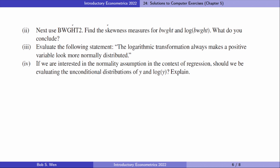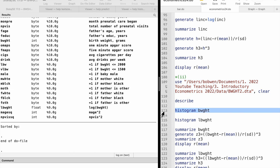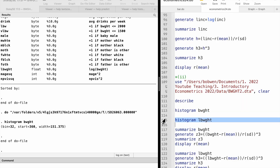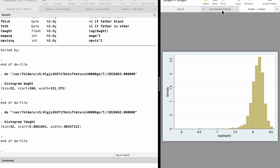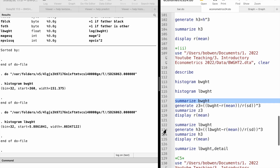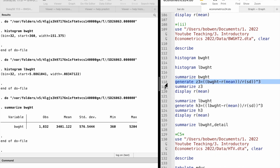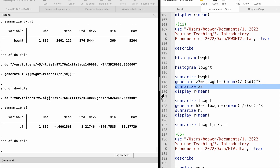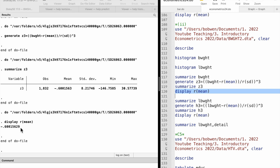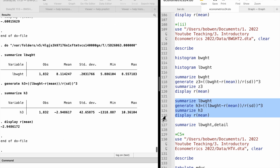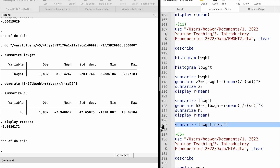In the second part, we compare birth weight and the log of birth weight. When we look at the histogram plots, we find that the birth weight variable seems more normally distributed than its log. Let's compute the skewness measures: it is minus 0.6 for the birth weight level and minus 2.95 for the log of birth weight. So the level term is more likely to be normally distributed. We can also find skewness measures directly from the summarize command with the detail option.